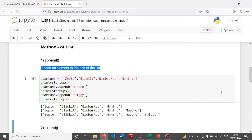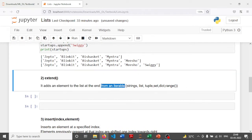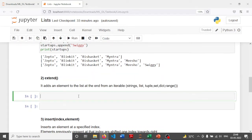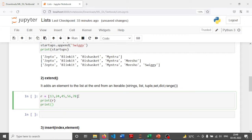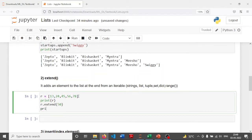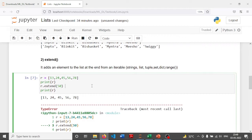Now let's understand the extend method, which is very similar to append. There is a subtle difference: extend adds elements to the list at the end from an iterable. The iterable can be a string, list, tuple, set, dictionary, or even a range function. As of now I'm considering a list of integers. I'm printing R and then extending it. Can I extend with a number directly? No, I'll get an error because integer is not an iterable.